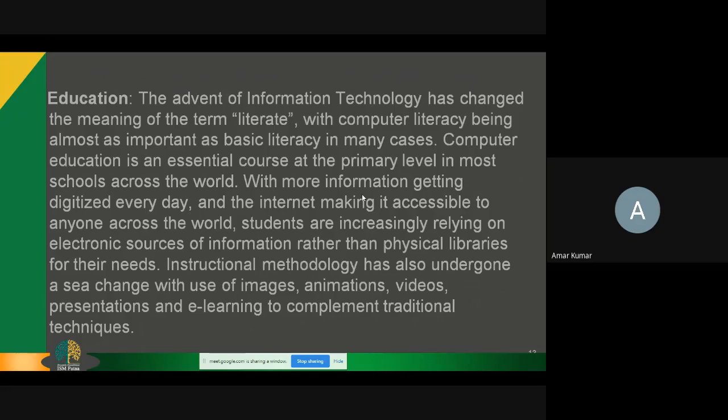Nowadays people are using digital libraries rather than physical libraries. Instruction methodology has also undergone a sea change with the use of images, animations, videos, presentations, and e-learning to complement traditional techniques. Nowadays teachers and trainers use videos and animation to explain topics. All these things happen because of information technology, and we can say that in the education area, information technology is playing an important role.